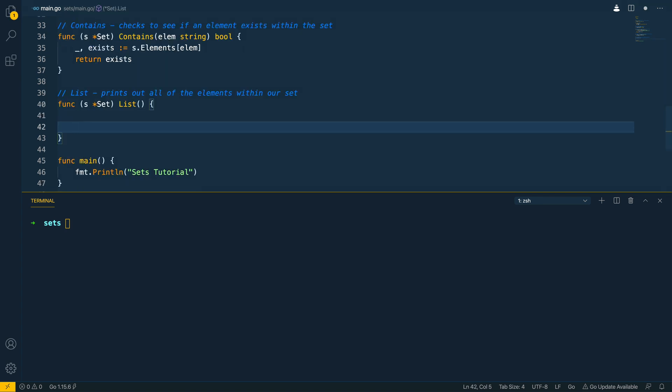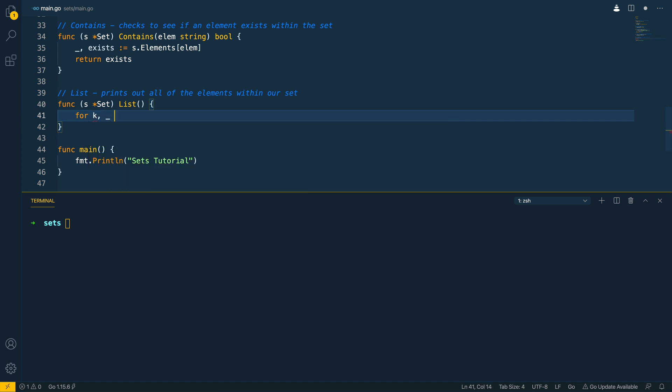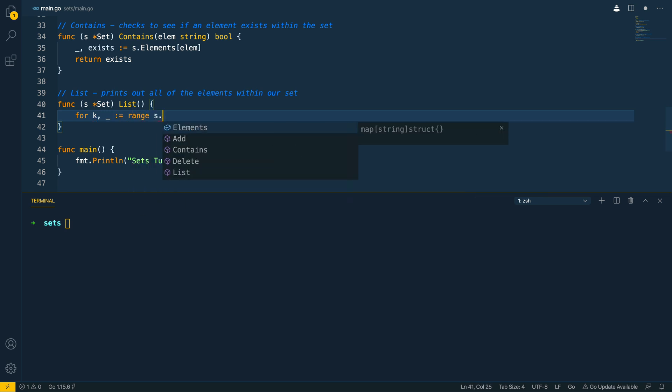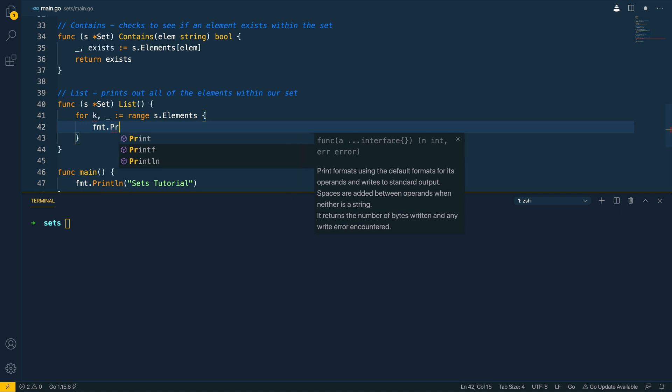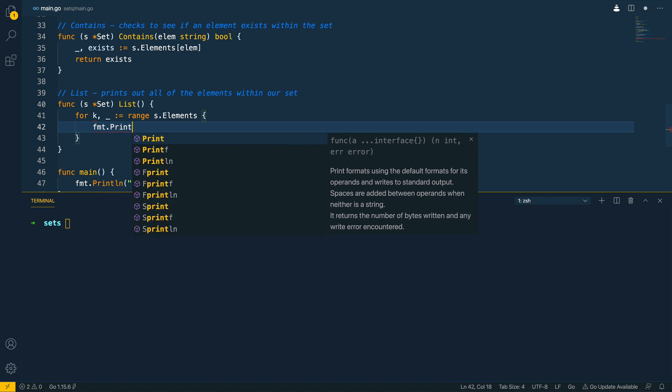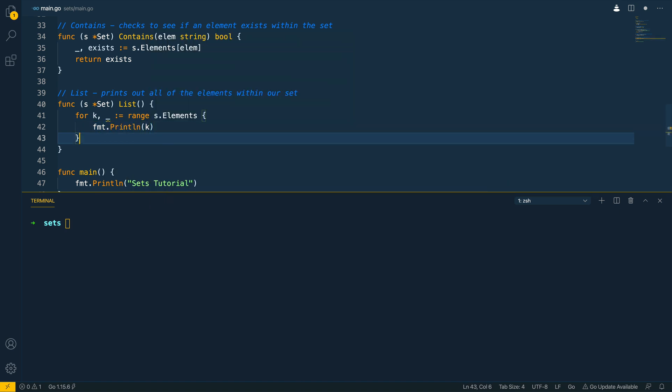Now in order to list everything we want to basically iterate through everything so for the key we can ignore the value and range set dot elements we want to do fmt dot print line the key like so.